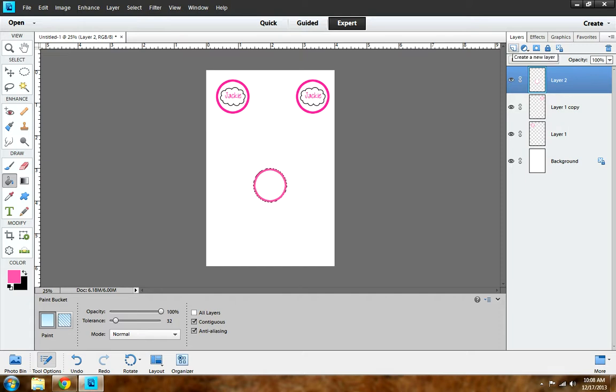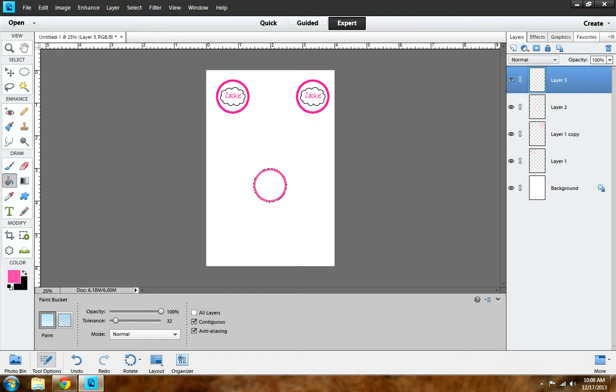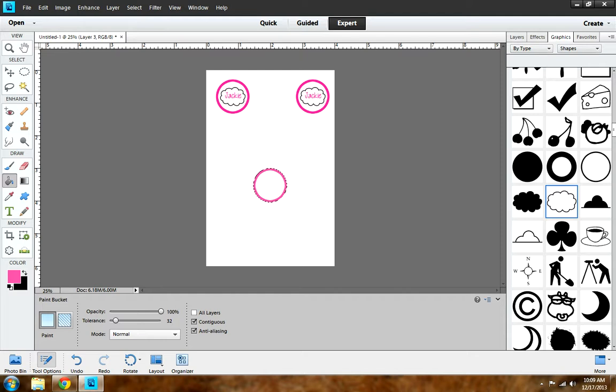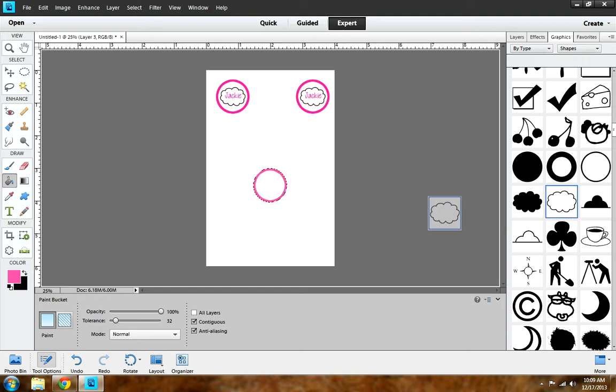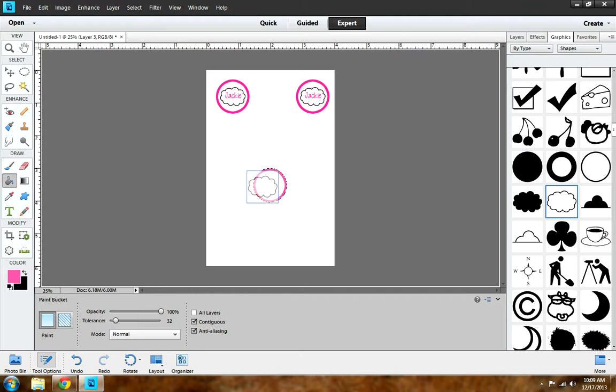Next, go back to the tabs and create a new layer. You'll see at the top: Layers, Effects, Graphics, and Favorites. Go to Graphics and click on it. You're going to have to scroll down. You're going to want to grab the Cloud 2 box if you want it white. If you want it black, then click Cloud 1. I want mine in white, so I'm going to left-click and drag it over.